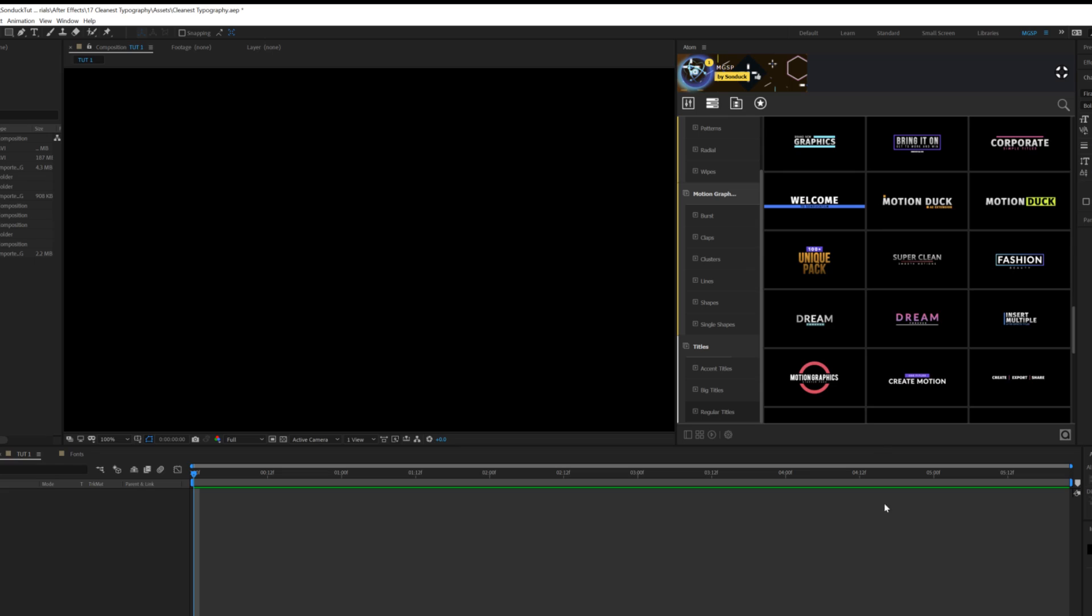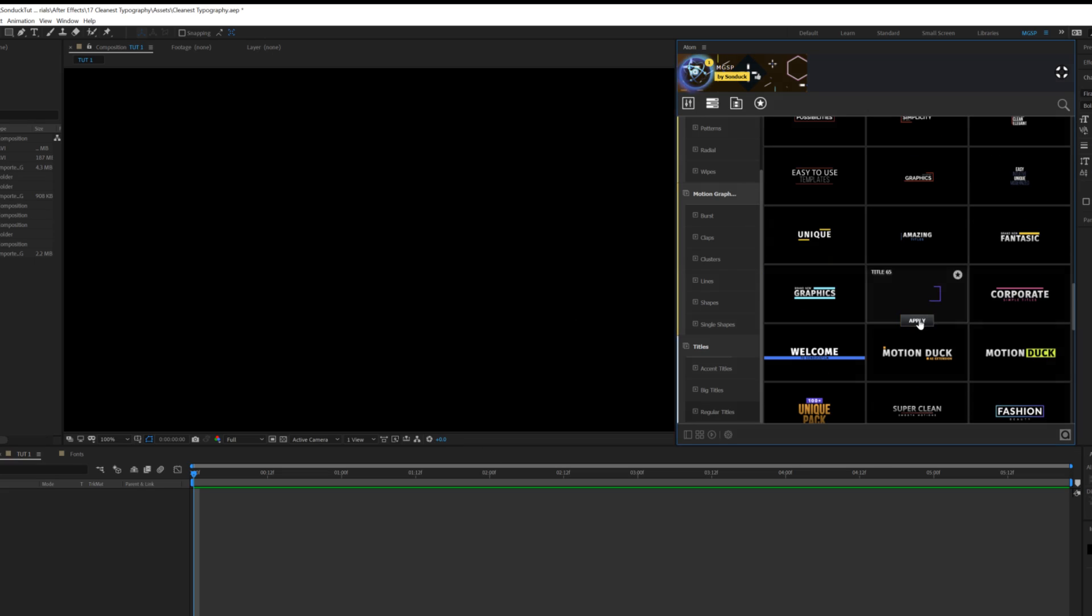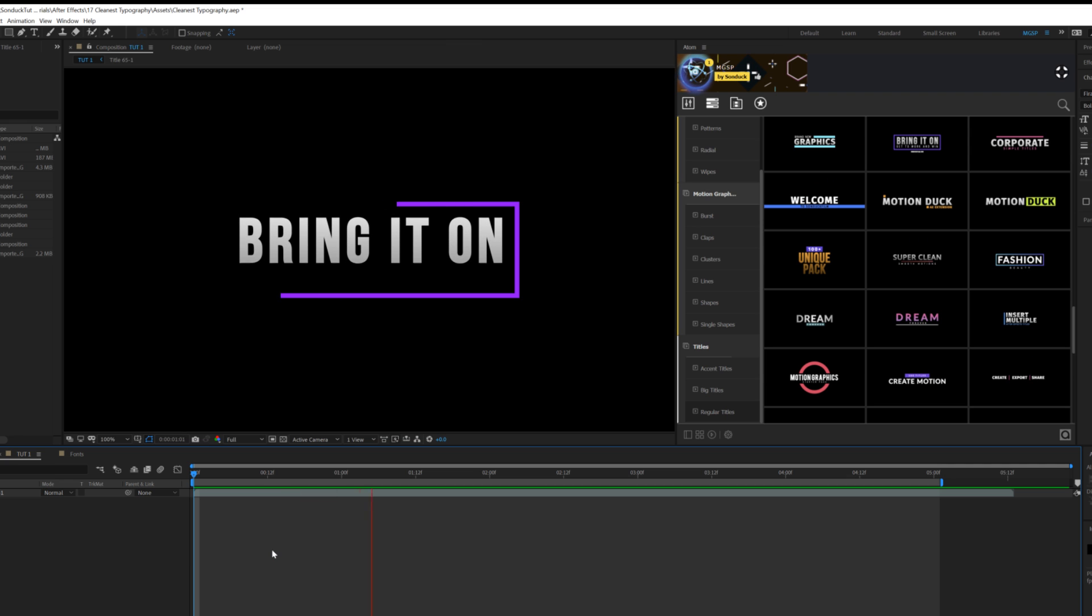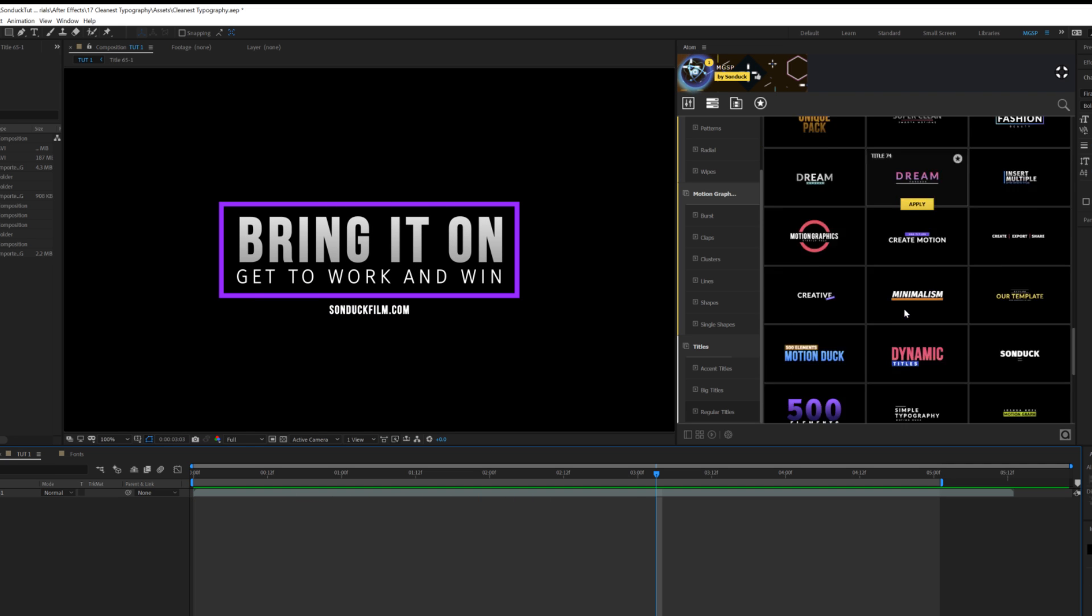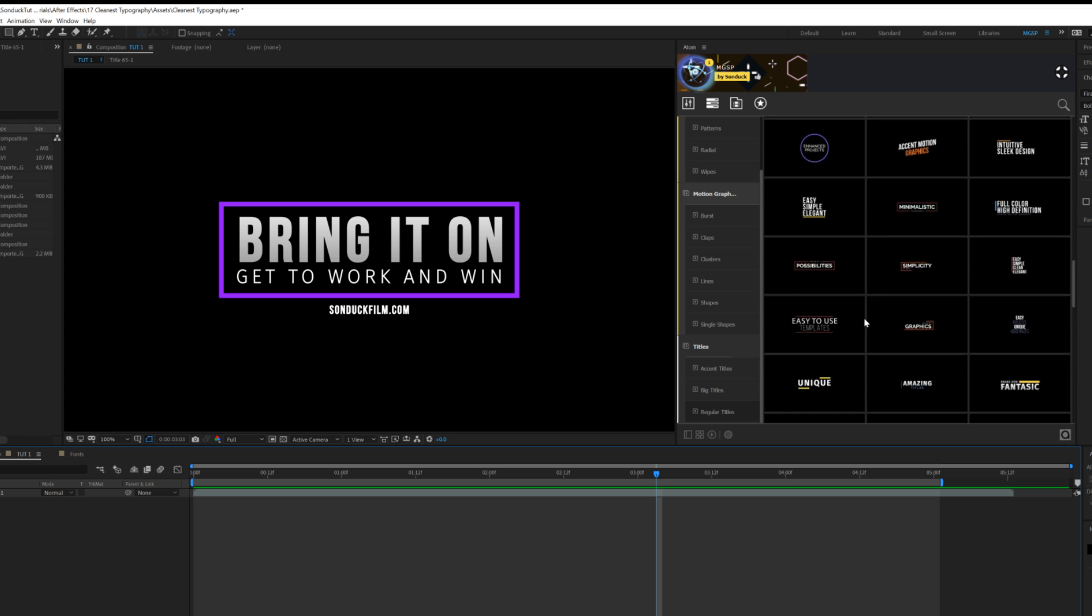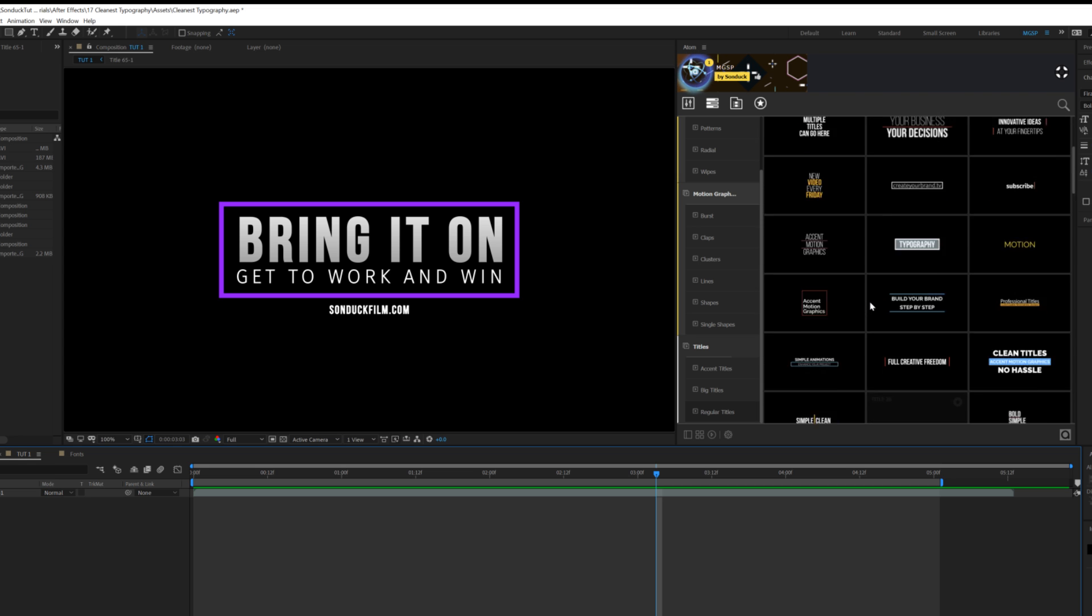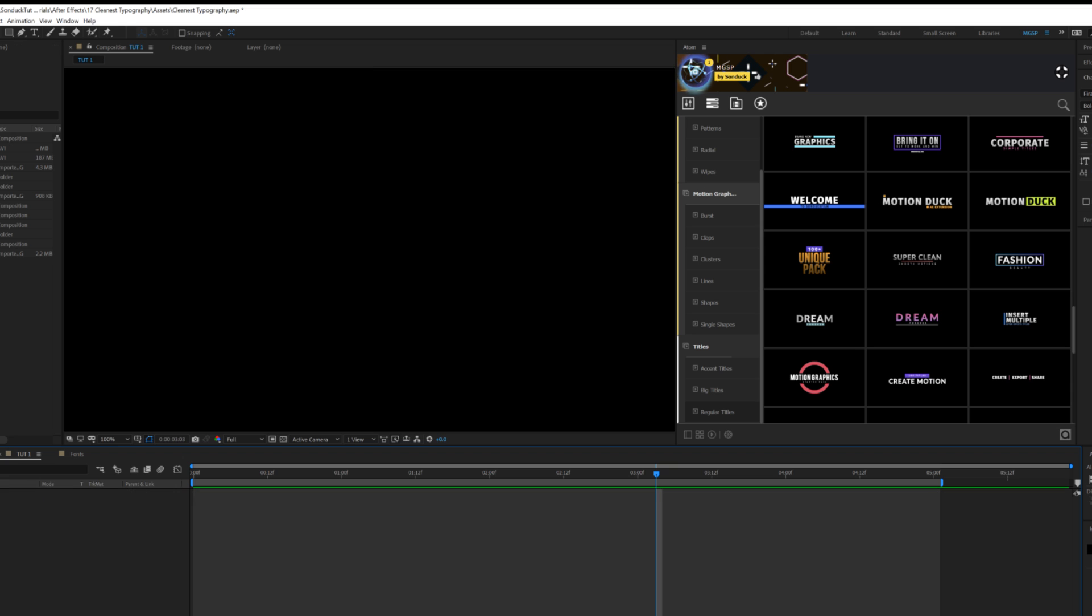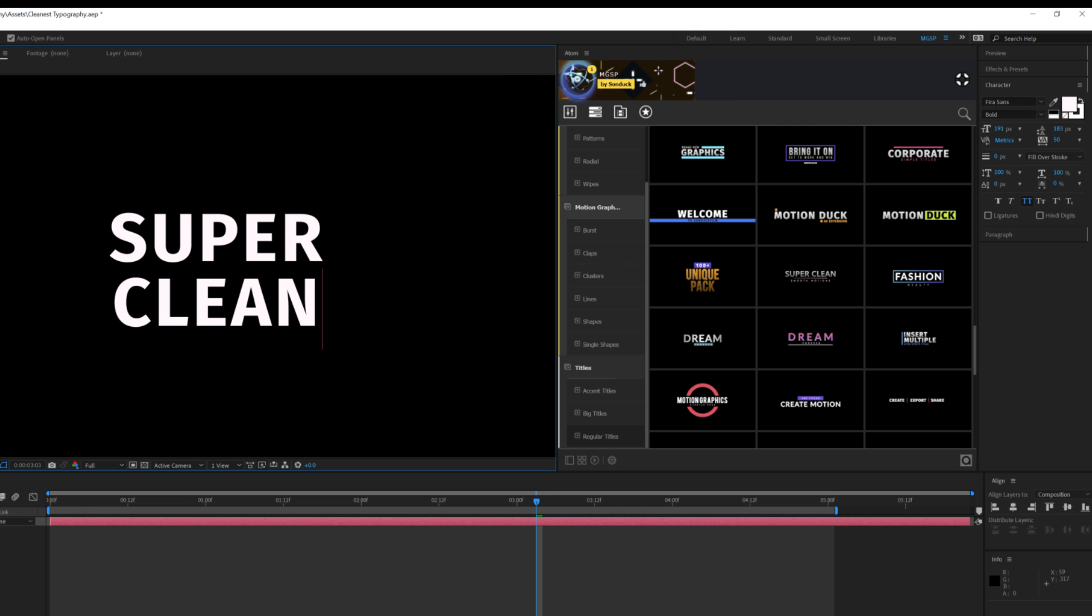Now that we know of some typefaces that we can use, we need to talk about layout. First we're gonna want to add our title. Well, that was too easy. This is one of our titles out of our template here that we have over 400 templates that we can easily add in After Effects. I'll talk a little bit about that later, but first let's grab the text title tool. So first we got to talk about how to make this look nice. I'm using the typeface Fira Sans.